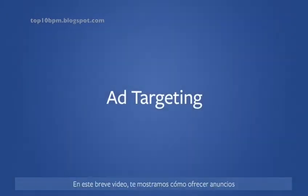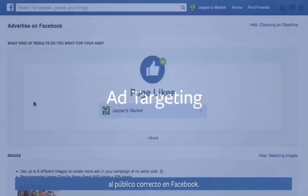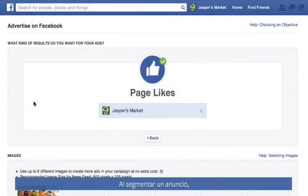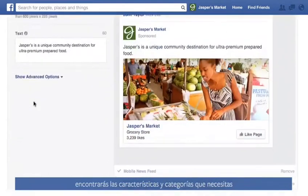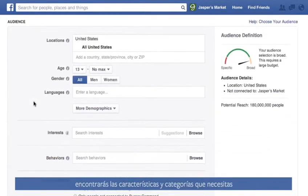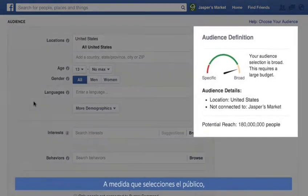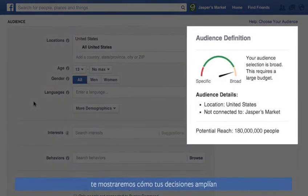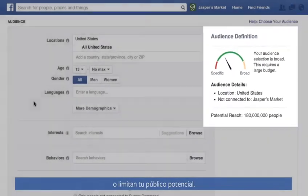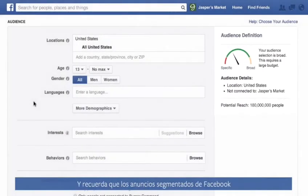In this short video, we'll walk you through getting your ads to the right people on Facebook. When you target your ad, you're choosing the audiences you want to see your ad. Under the Audience section, you'll find the traits and categories you need to identify the audience you want to advertise to. As you choose your audience, we'll show you how your choices either expand or narrow your potential audience. And remember, targeted ads on Facebook need to comply with all applicable laws.